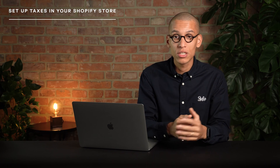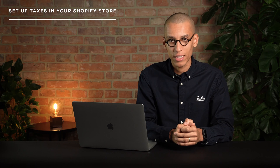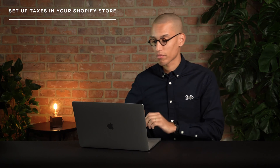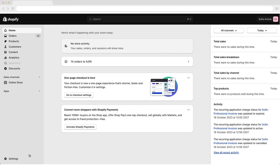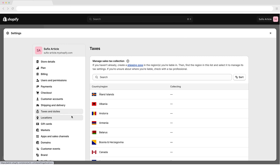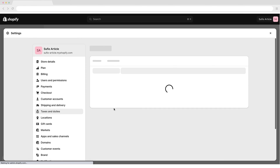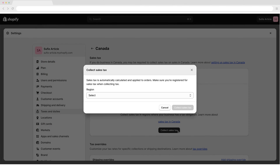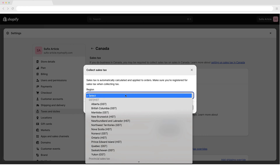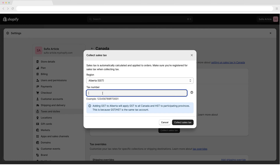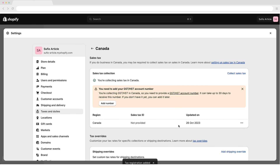If you are GST or HST registered, you can set up your taxes in Shopify to help ensure that you charge the correct rates. To set up taxes for Canada, in your Shopify admin, go to the Settings > Taxes and Duties page. In the Countries and Regions section, click on Canada. In the Sales Tax Collection section, click Collect Sales Tax. Select a region in which you are registered, and in the Tax Number box, enter your tax number. If you have applied for a tax number but don't have one yet, leave this box blank — you can update it when you receive your number. Then click Collect Sales Tax. To add more regions and account numbers, click Collect Sales Tax again.